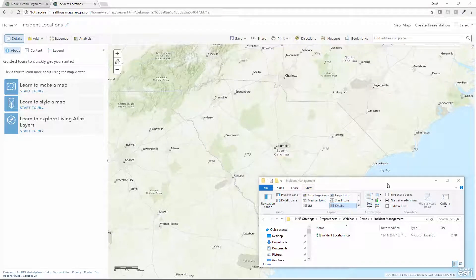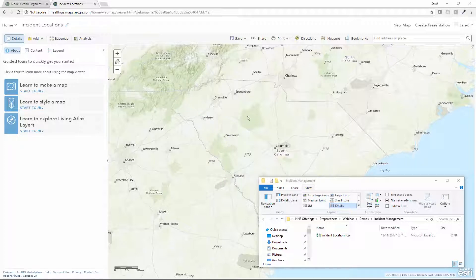One of the keys to proper incident management is the ability to quickly map out existing incident locations to visualize and share their extent and details with all responding organizations in one common operating picture. Often these locations exist in a variety of different formats such as Excel spreadsheets or CSV files.